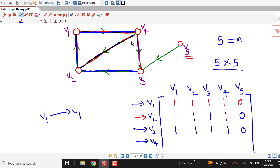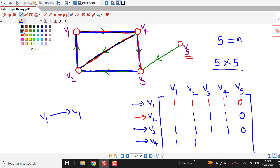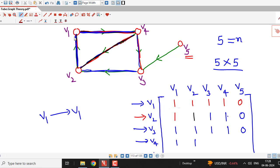Now we write for V4. From V4 to V1, we can go along this path, so there is a 1. From V4 to V2, there is a direct edge from V4 to V2, so that is 1. From V4 to V3, there is a direct edge, so that is 1. From V4 to V4, we can go along the path V4 to V3, V3 to V2, V2 to V1, and V1 to V4 — so there is a path from V4 to itself, that is 1. We have seen that there is no path from V1, V2, V3, or V4 to V5, so that entry is 0.